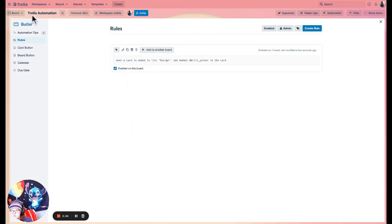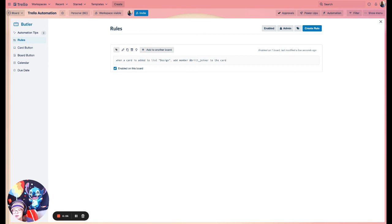Hope this is helpful! If you have any questions or comments, I'm building out lots of different content about automating things in Trello. I'm working on some courses and I have a Trello newsletter where I write about all this sort of stuff. I'll include links in the video description — come join the journey!